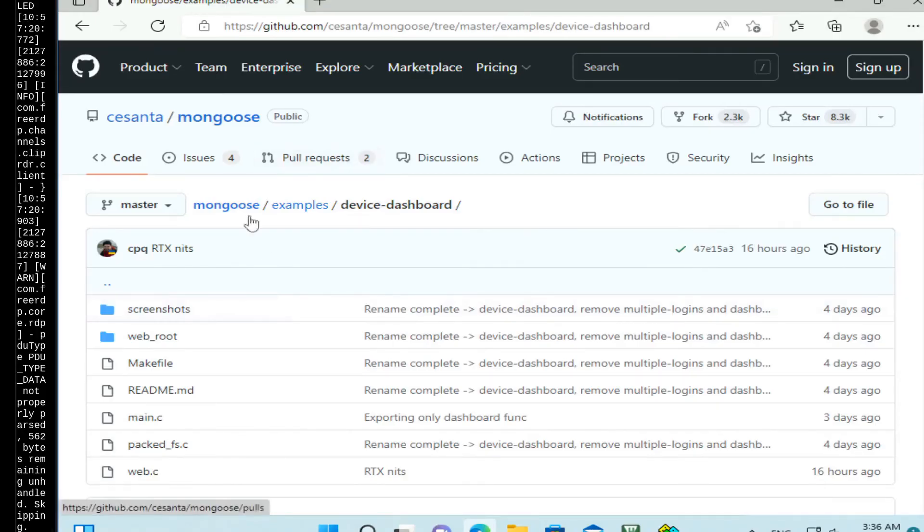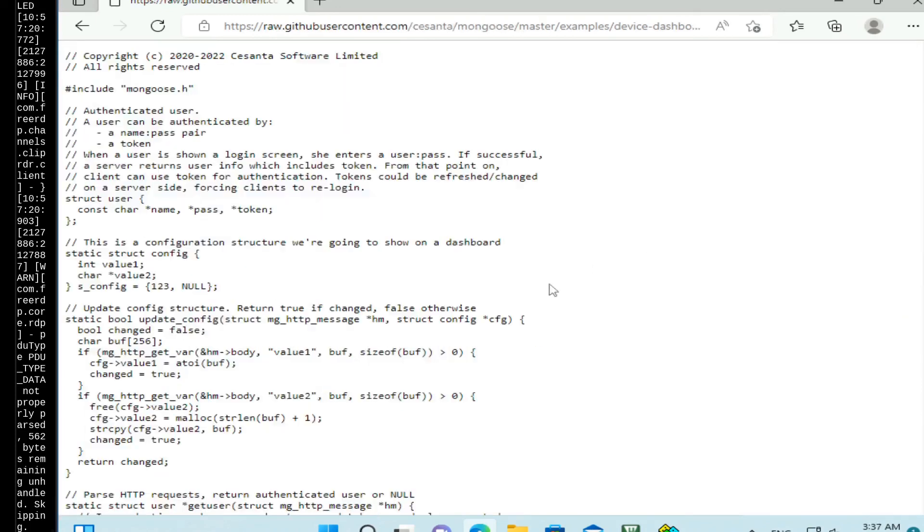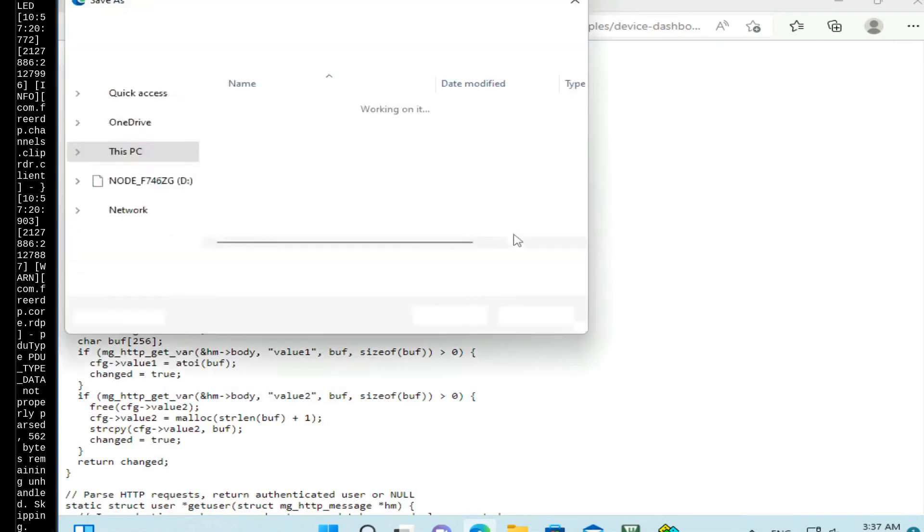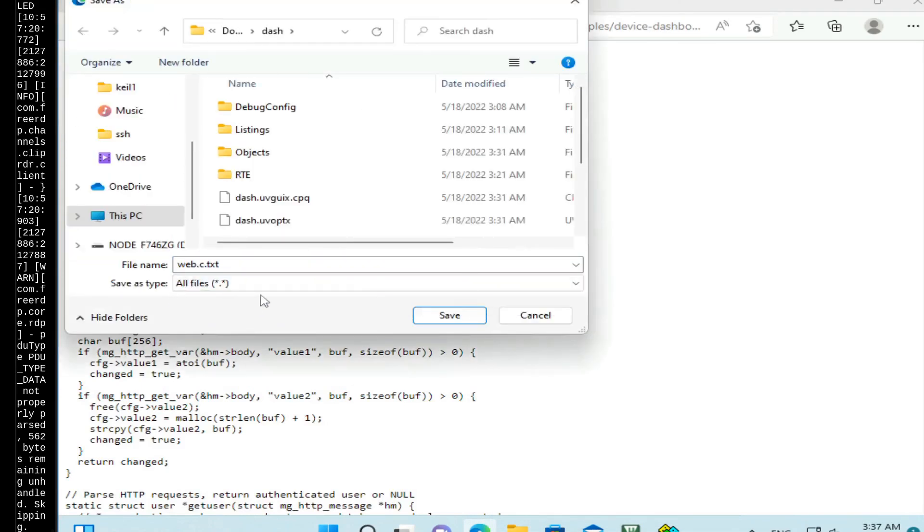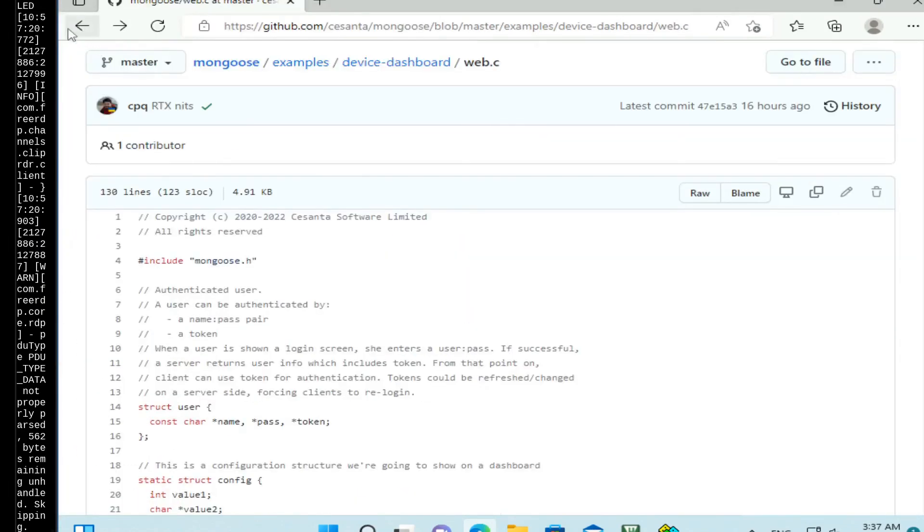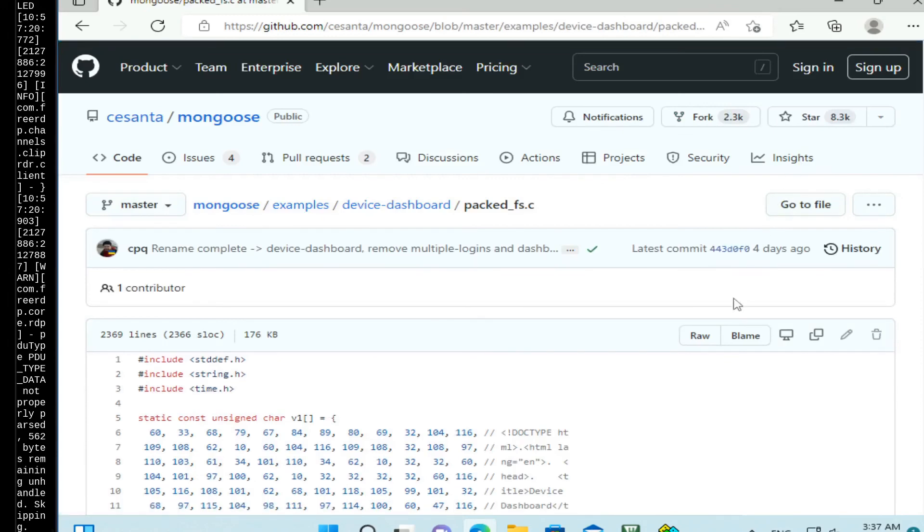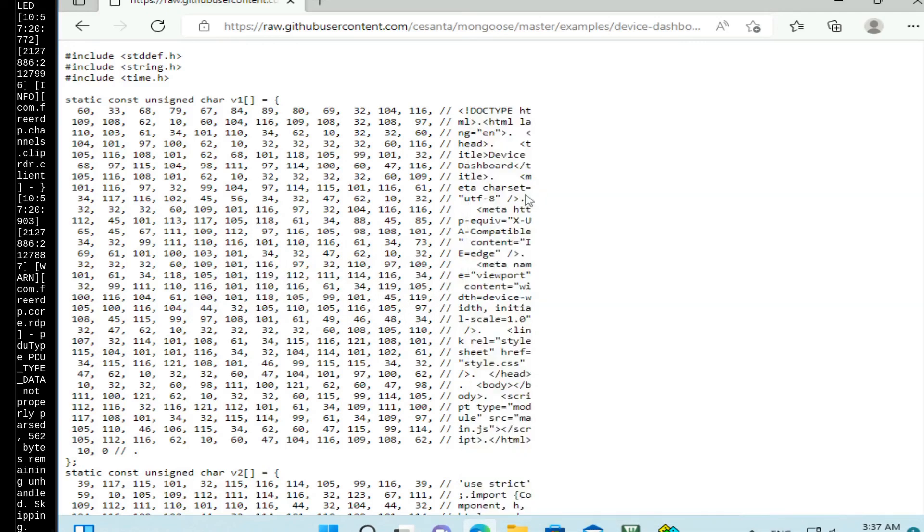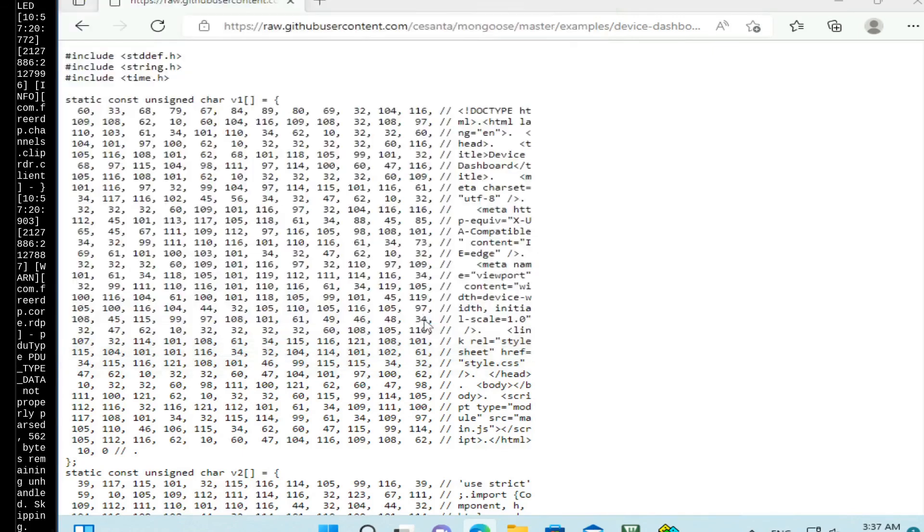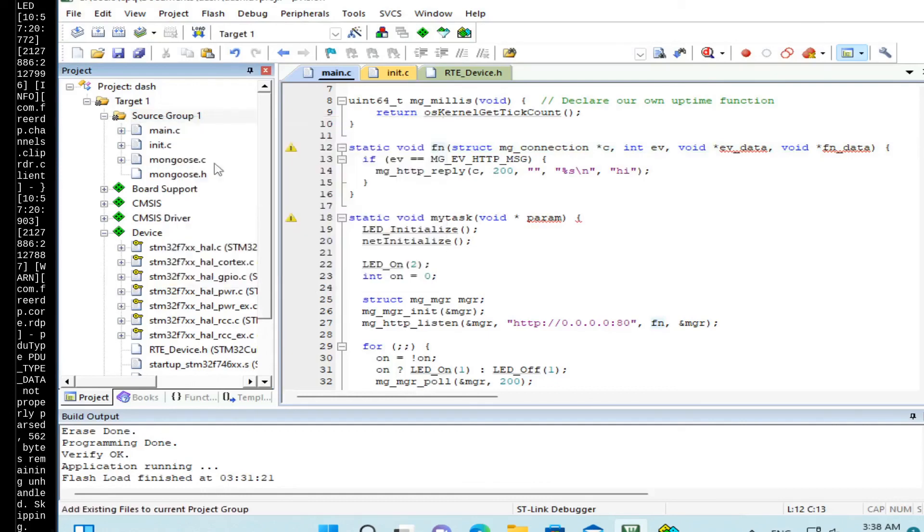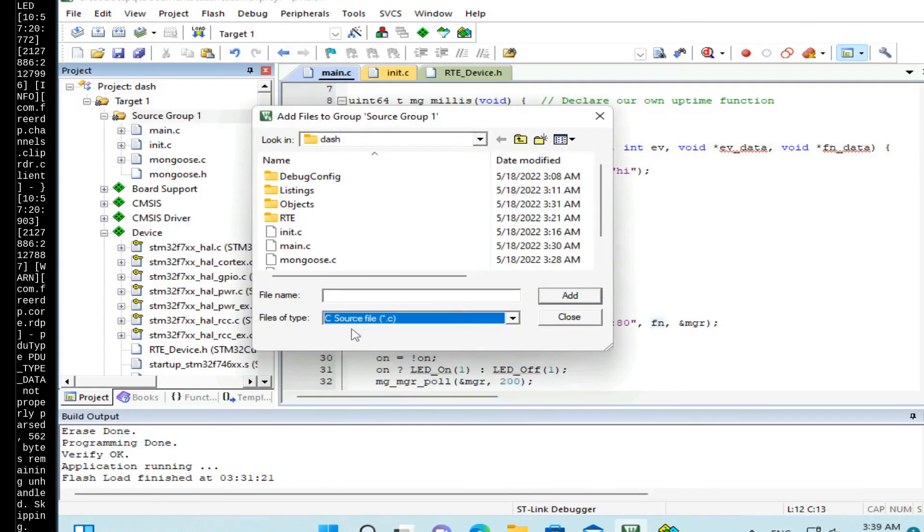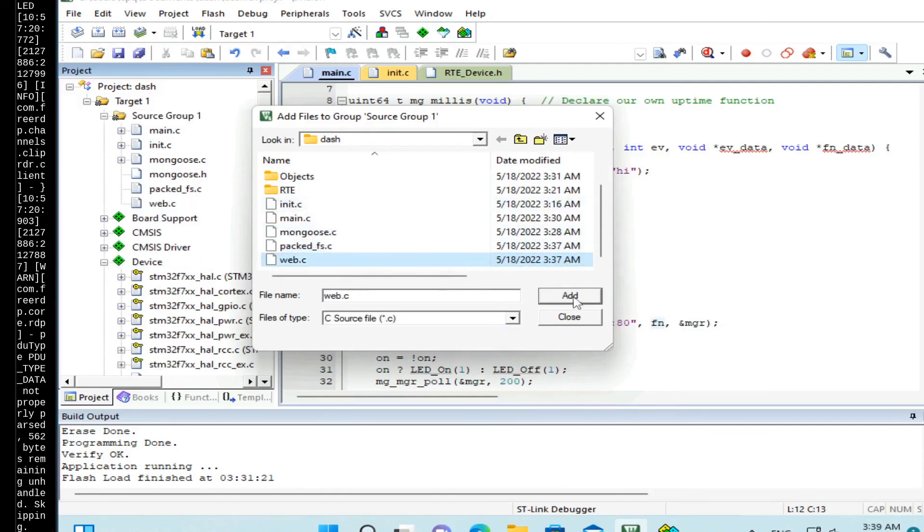So from this device dashboard project, we're going to use two files. The first file is web.c. So let's save it the same way. Web.c. And the second file is packedfs.c. So this packedfs is a C file with the embedded UI. So now let's add these two files to our project. We add packedfs and we add web.c.